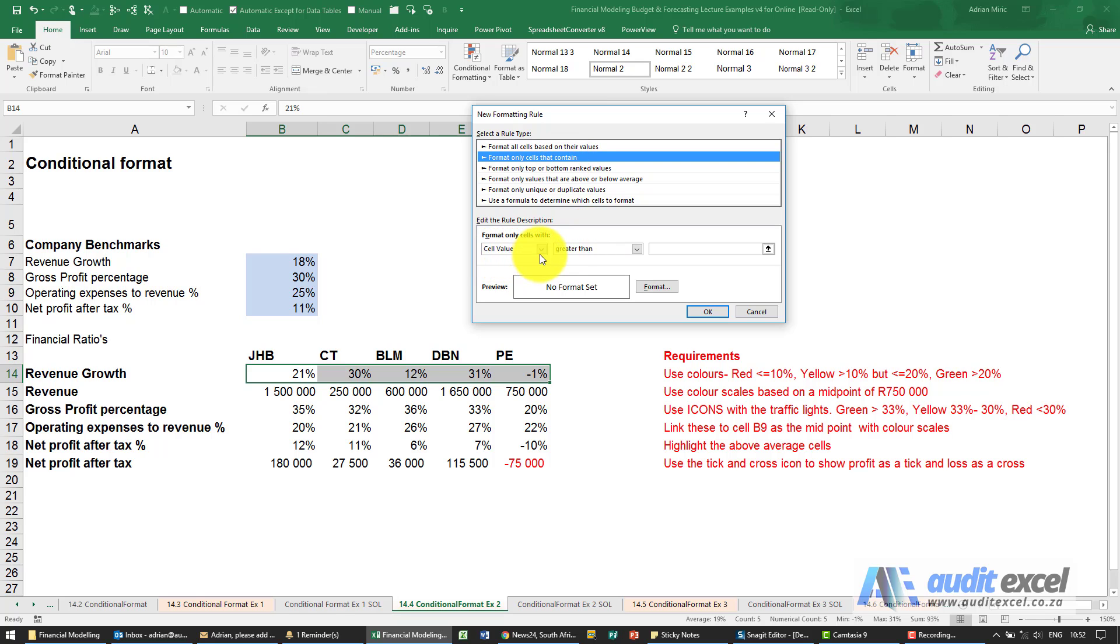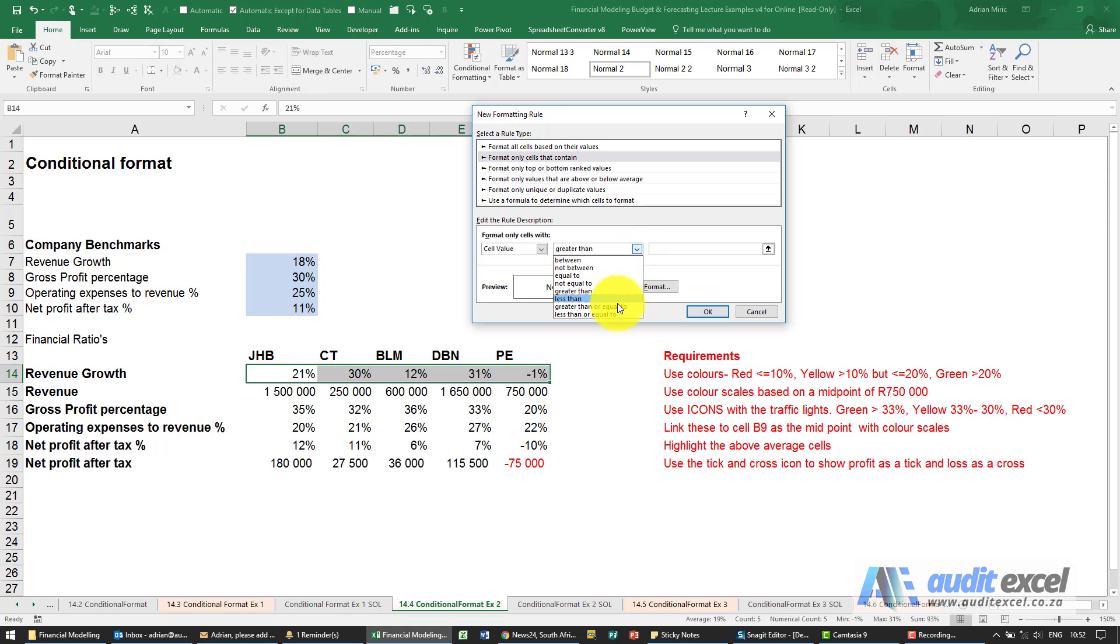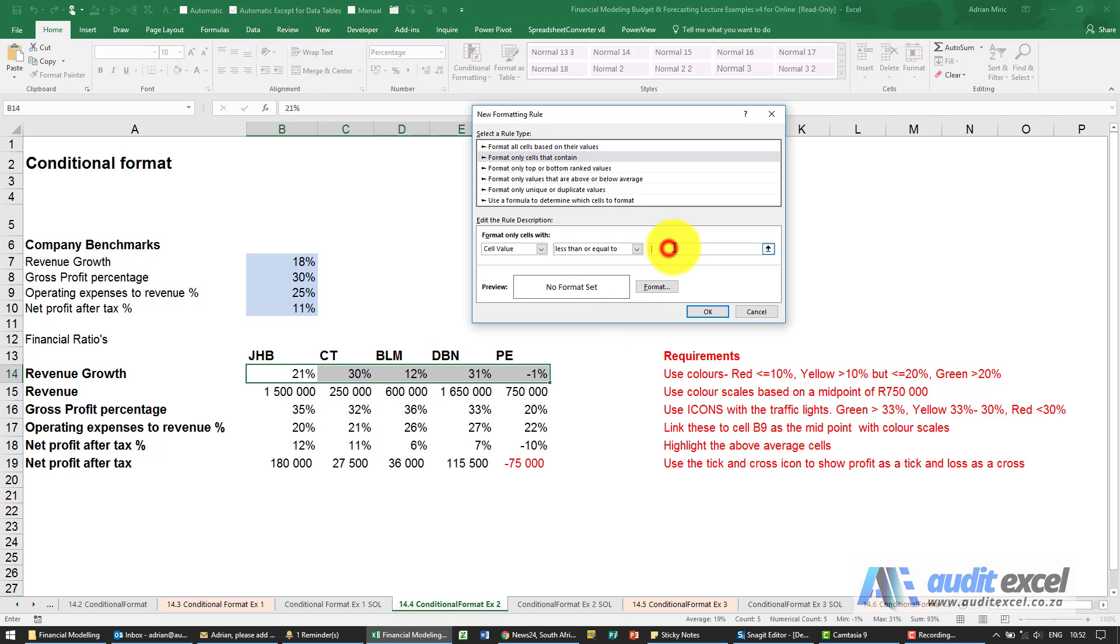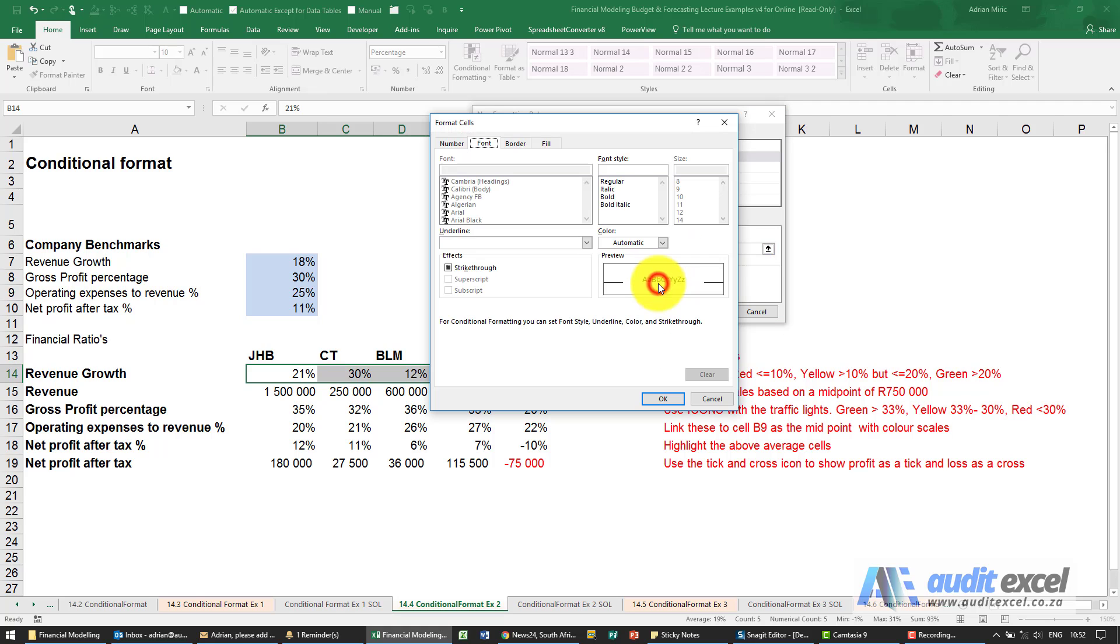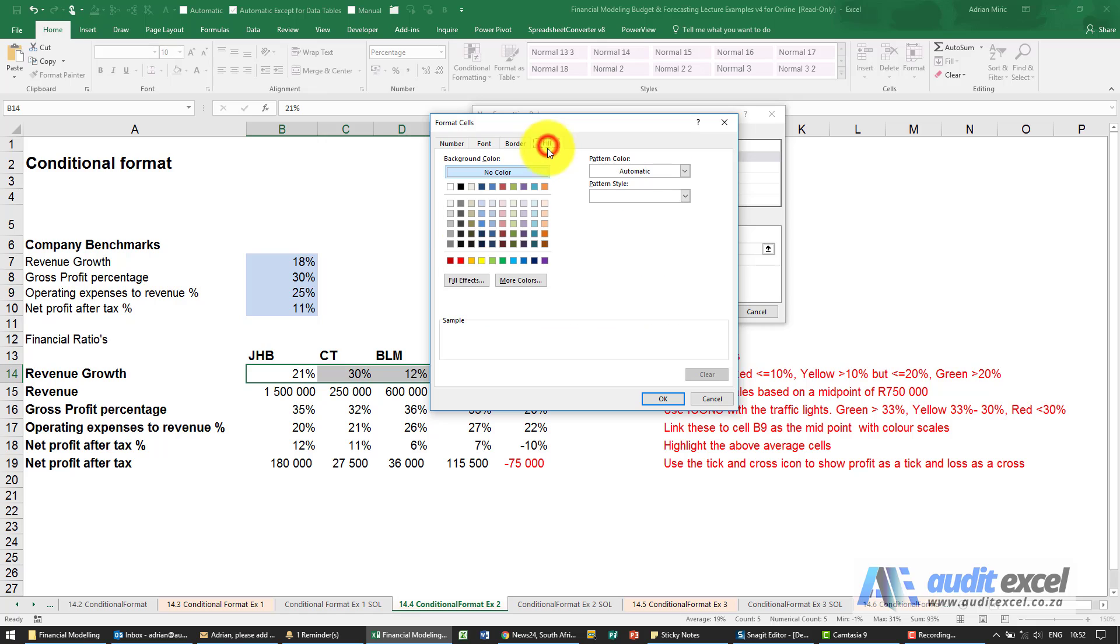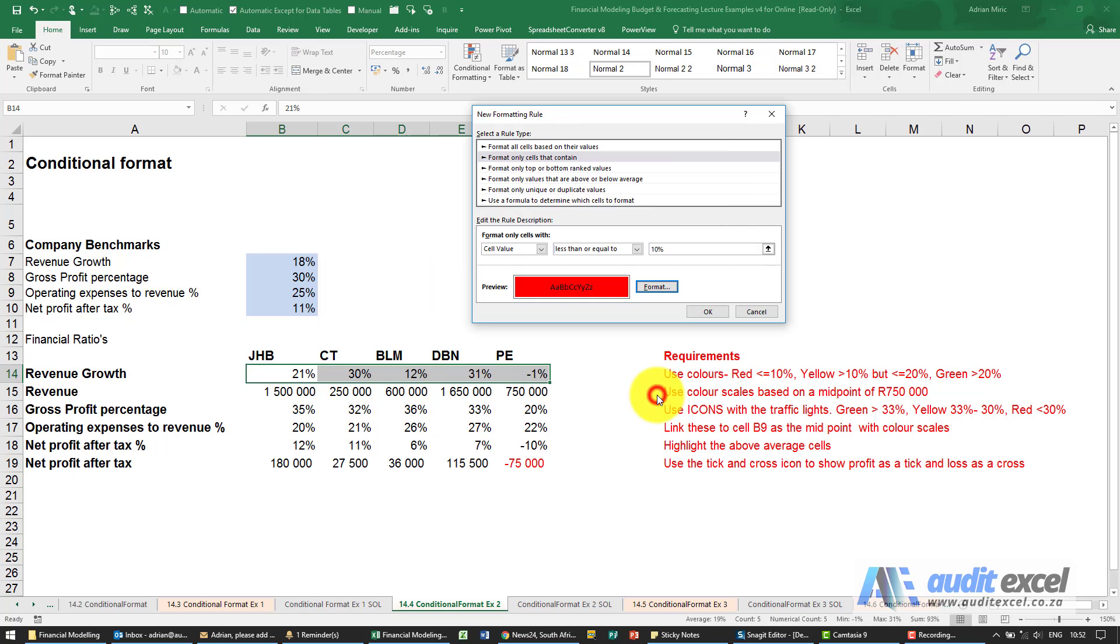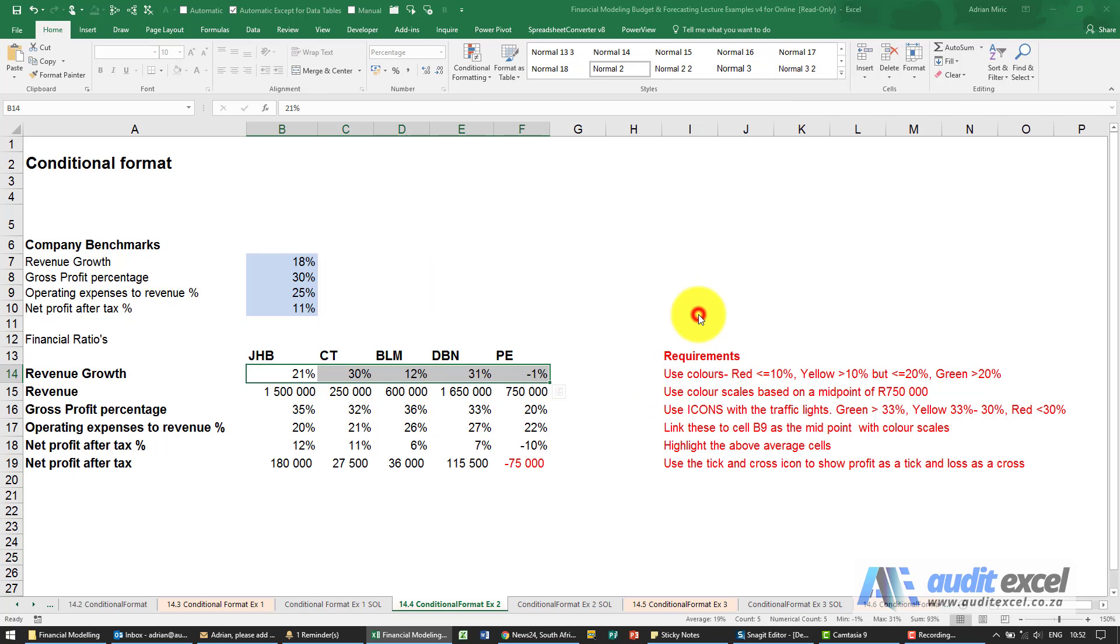Cell value is. When I click here, you'll see we've got a few more options. Here I've got less than or equal to, and I'm going to put 10%. I'm going to set up a format and we just want it to be red. I'm going to choose that and say okay. You'll see that has turned red.